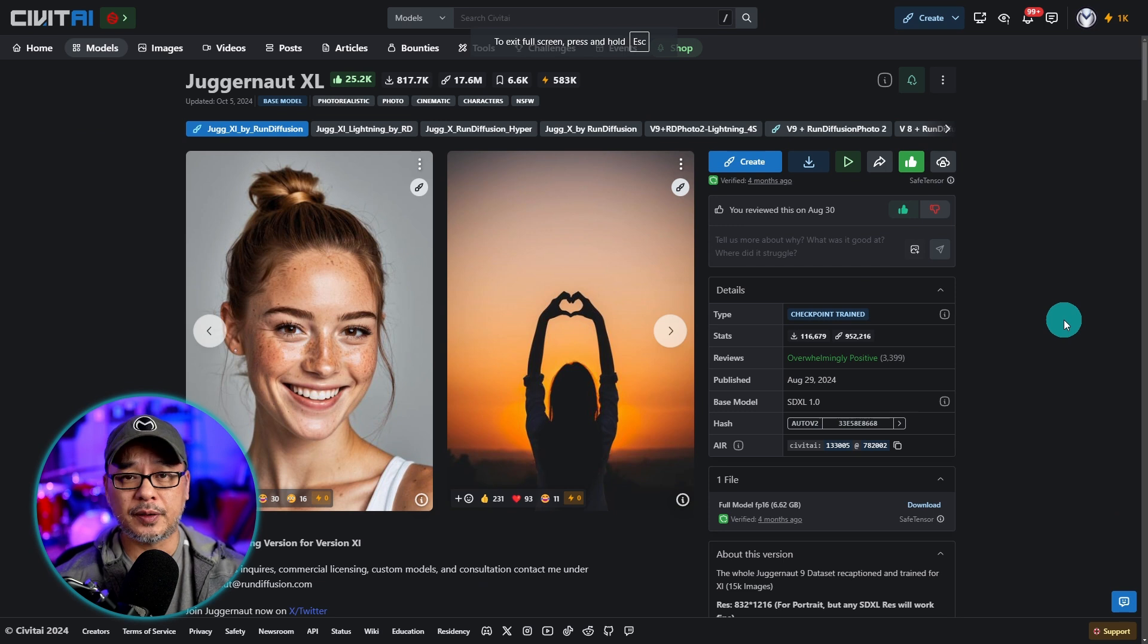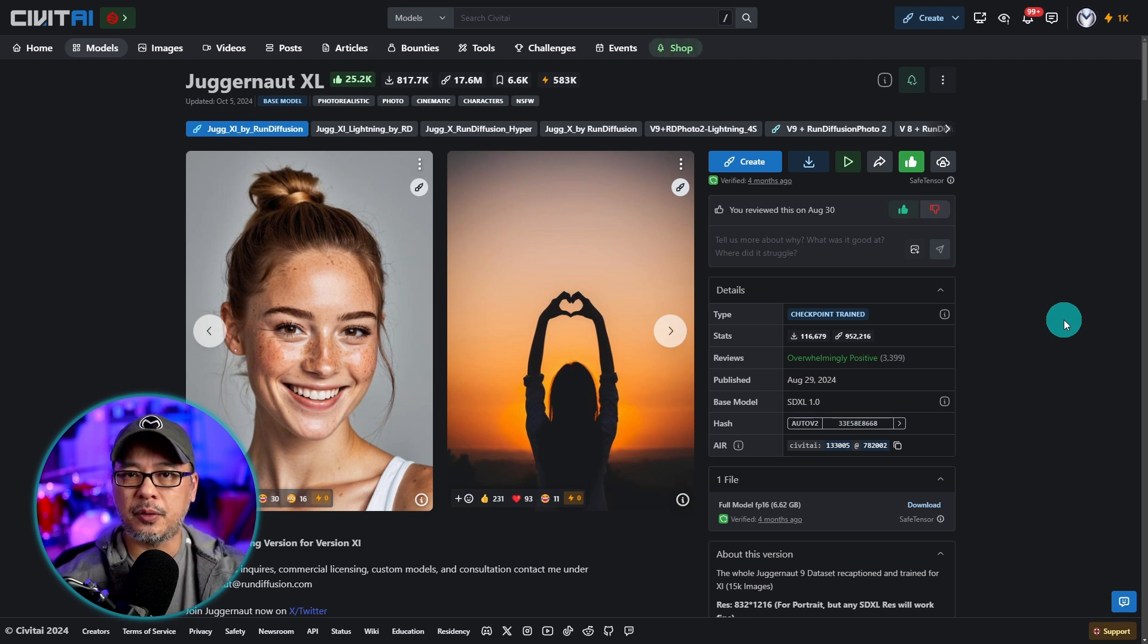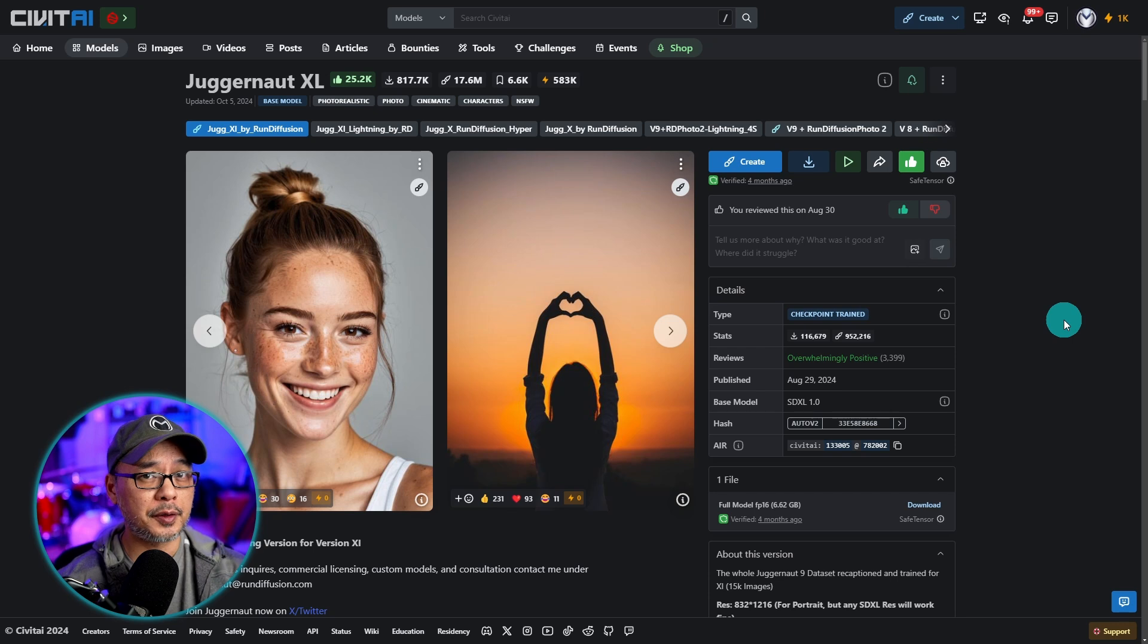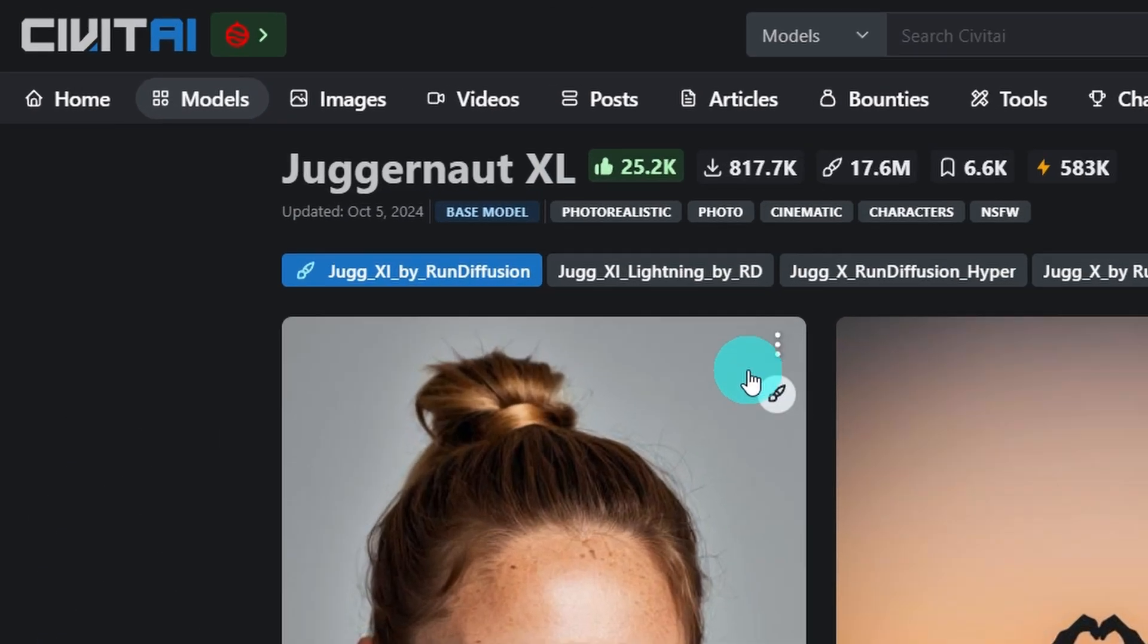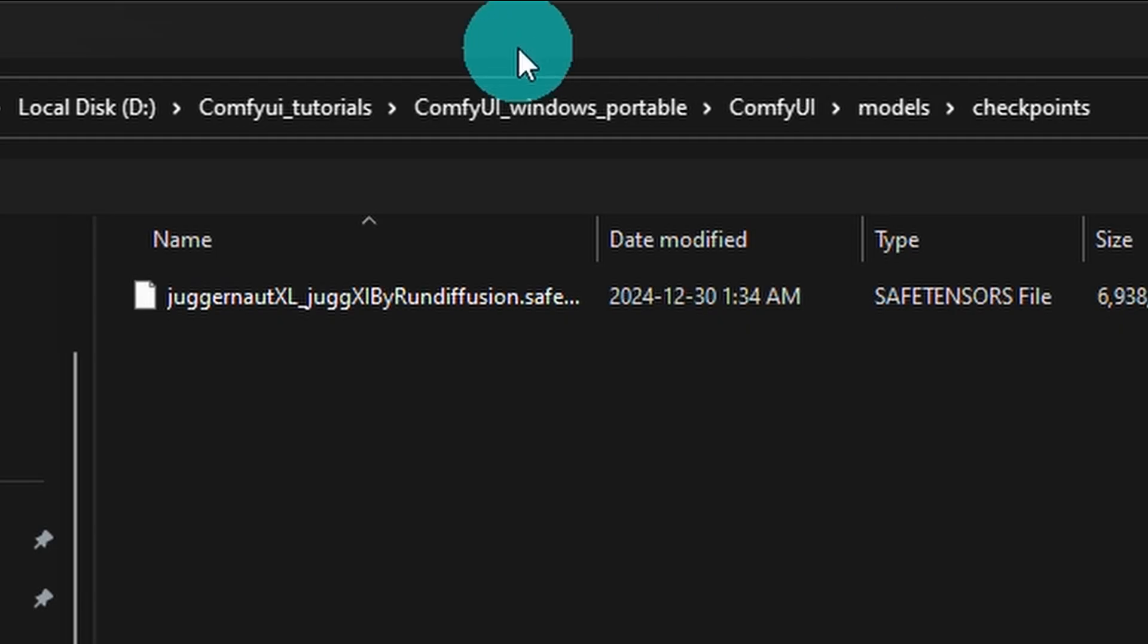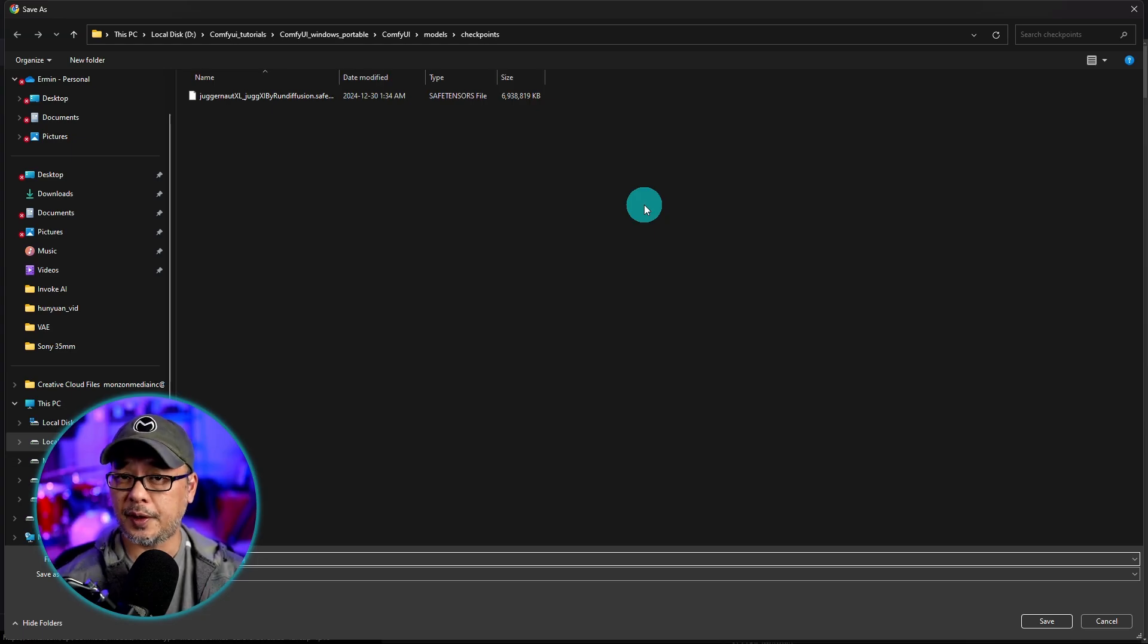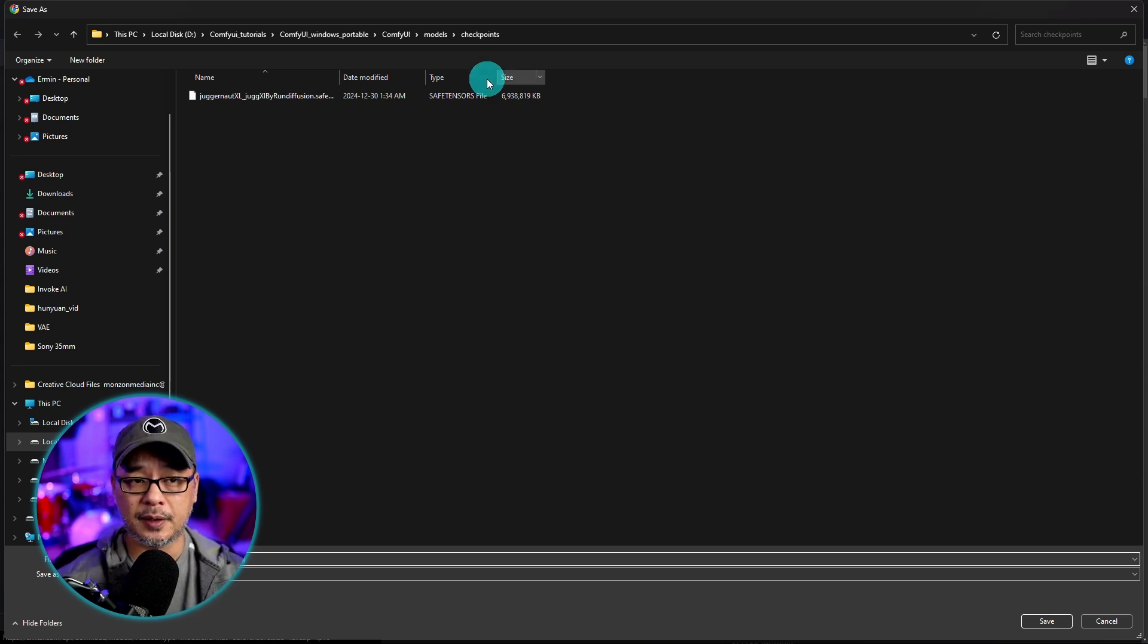Before we get started, I do want to start with SDXL because learning ComfyUI with SDXL is sort of like the foundation to understand flux, pony, or flow, all of those other models. So for now, we're going to work with an SDXL model. I encourage you to download Juggernaut XL here. Make sure you're downloading the one by RunDiffusion. Click on the download button. Make sure you're installing it in your main ComfyUI folder under models, checkpoints. Future models that you're going to want to use most of the time, with some exceptions when it comes to flux, will go in this folder.